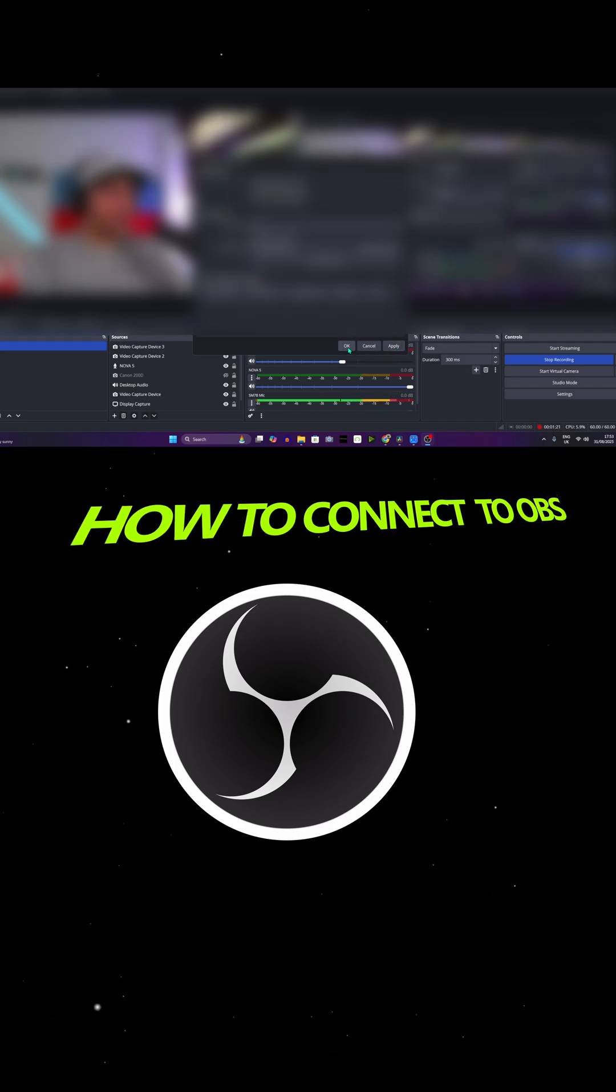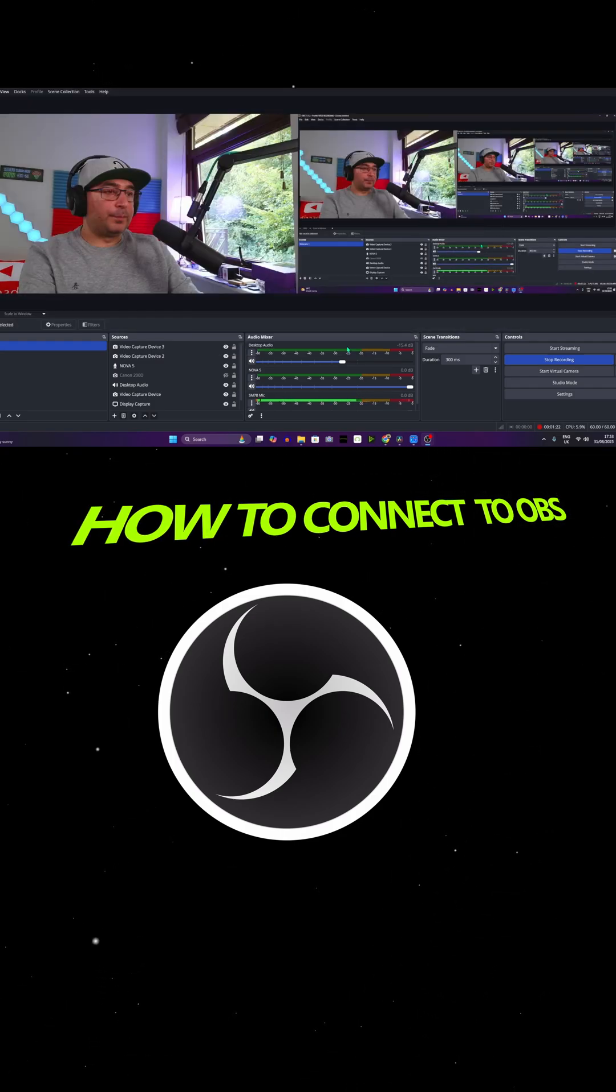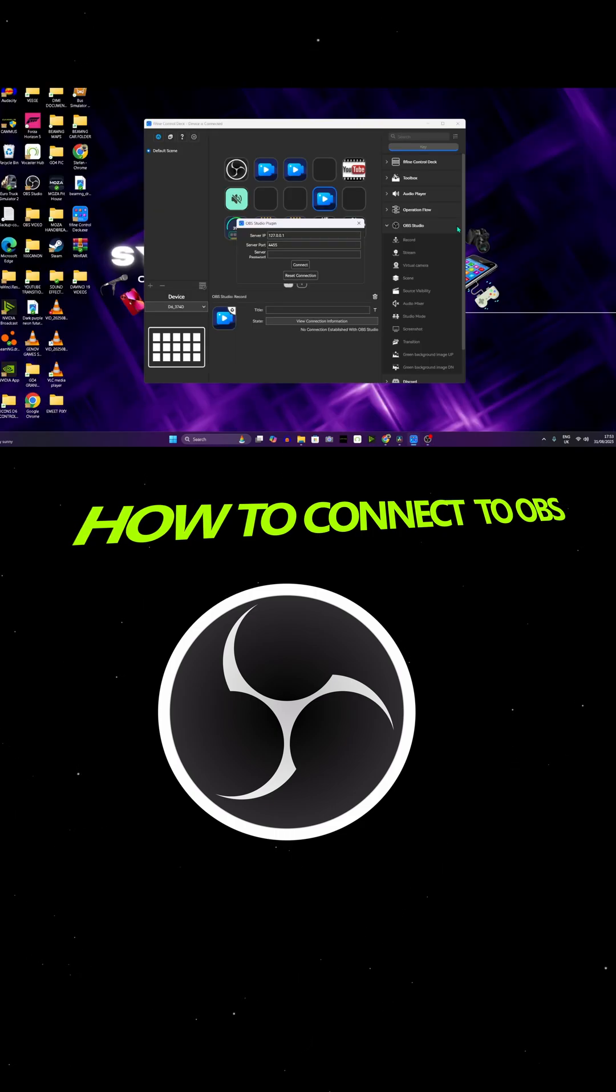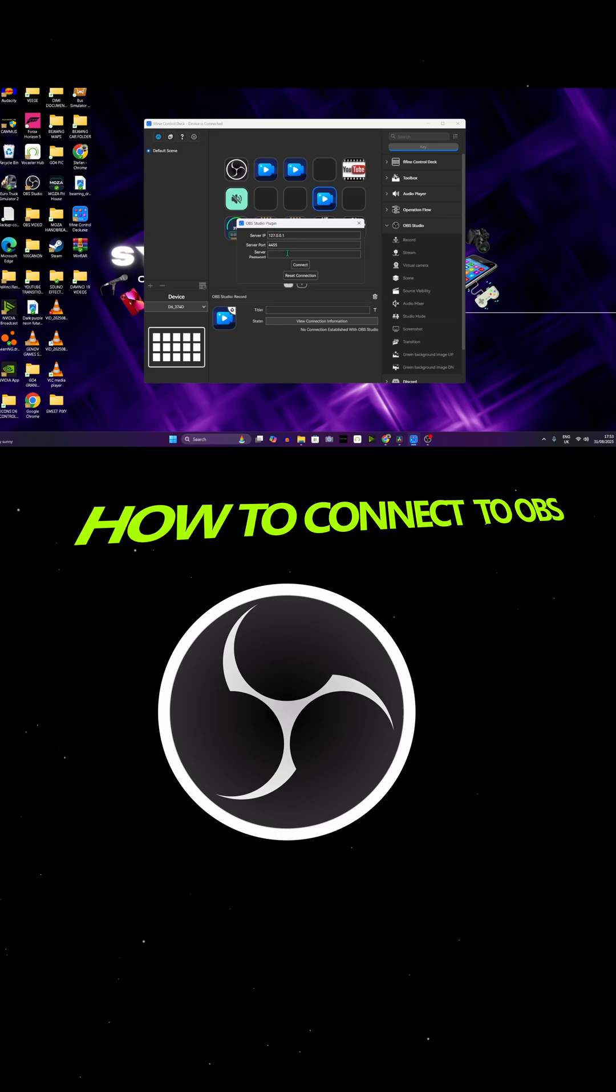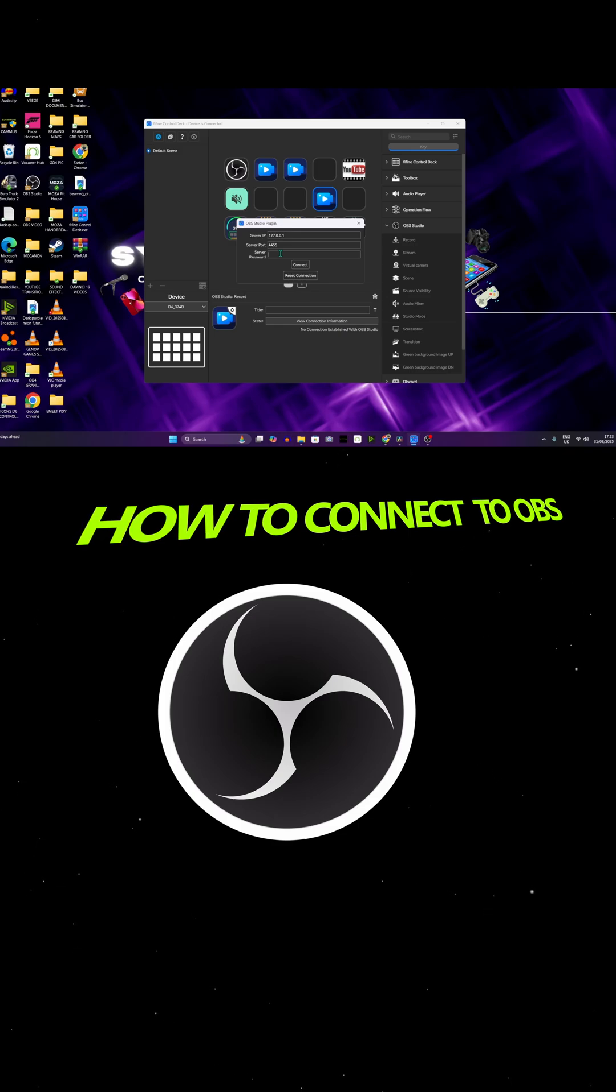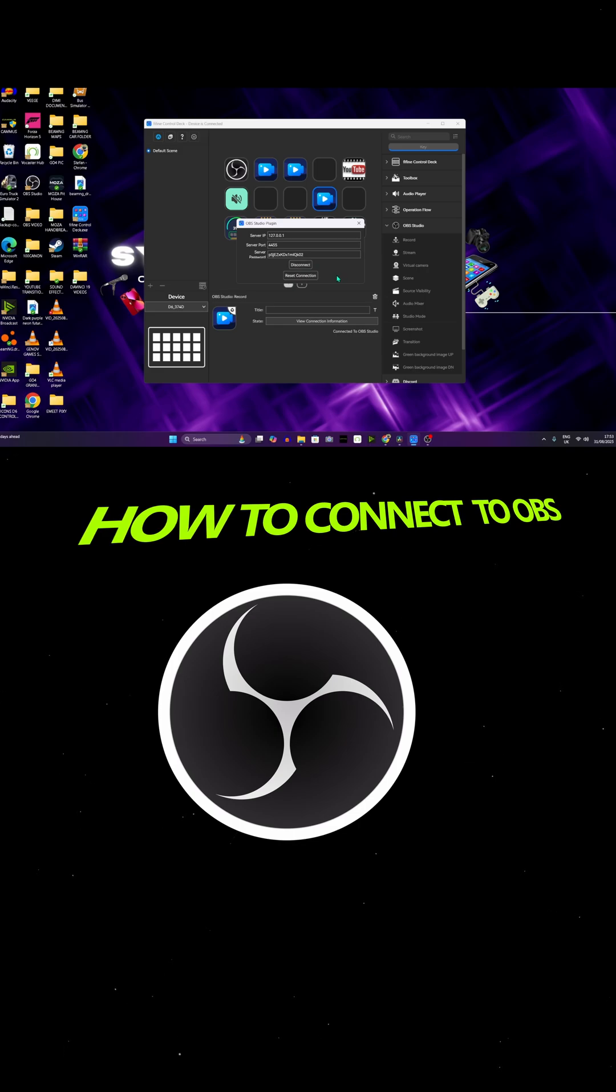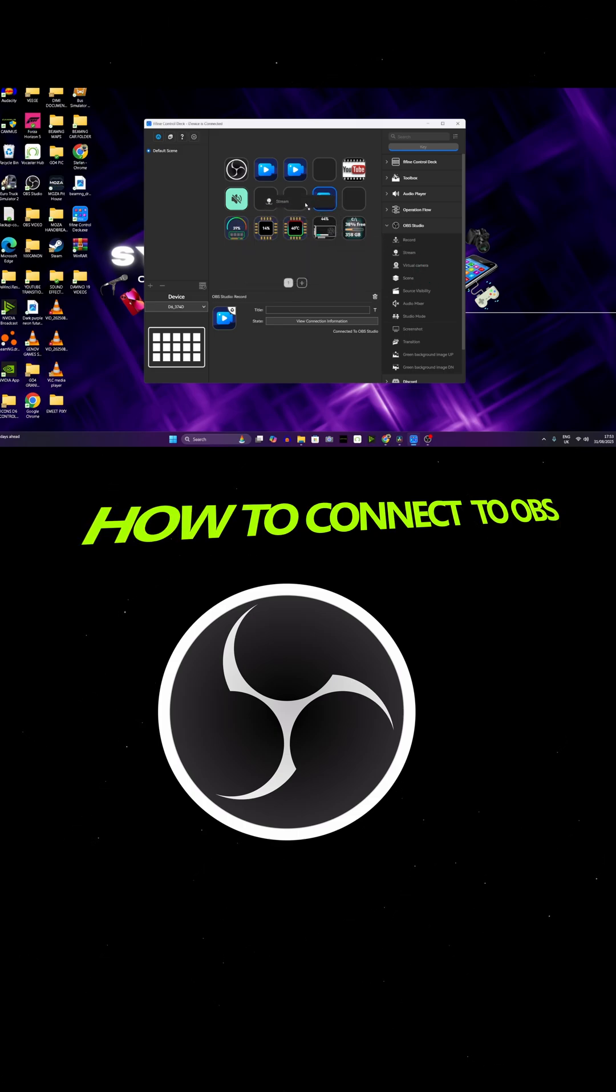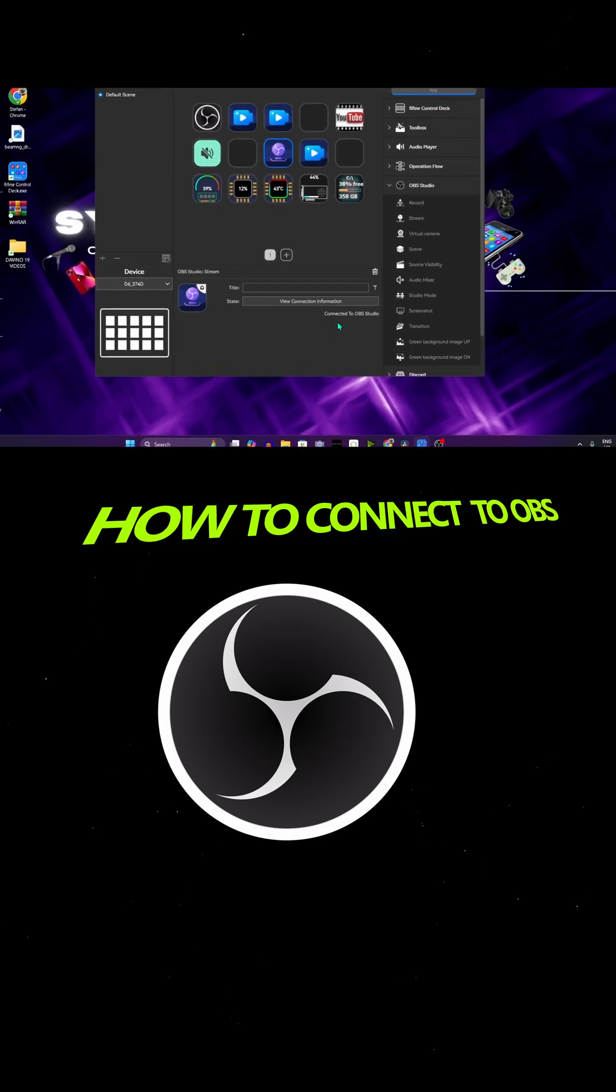Now we need to go back to the app. As you can see, this is the app. We need to put the password in the password option. So Ctrl+V and now Connect. As you can see, now it's being connected. So now you can use the device with OBS. Just add anything else you like. For example, let's add the Stream. And as you can see here on the bottom it says it's being connected.